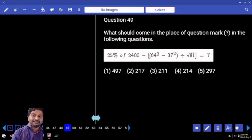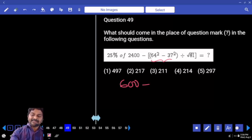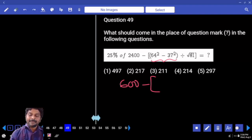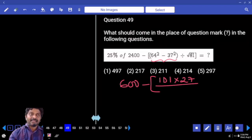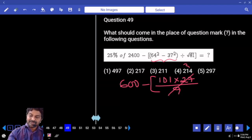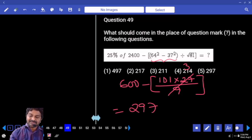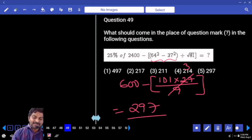25 percent: 100 minus 100 minus 100 minus 100 minus. Can I write this as (A+B)(A-B)? A plus B: 101. A minus B: 27. Divided by √81 — 9. How many times? That is 303 only. If 303 is subtracted, answer is 97.